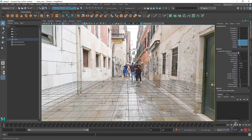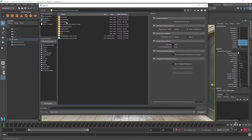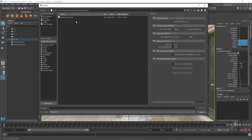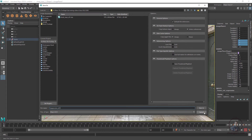First let's save our project. Click on File, Save Scene As, and select your folder. In the same folder I'm going to save it. Give a name — for example 'Maya scene' or any name you like. In the file type, select Maya ASCII. Then click Save As.